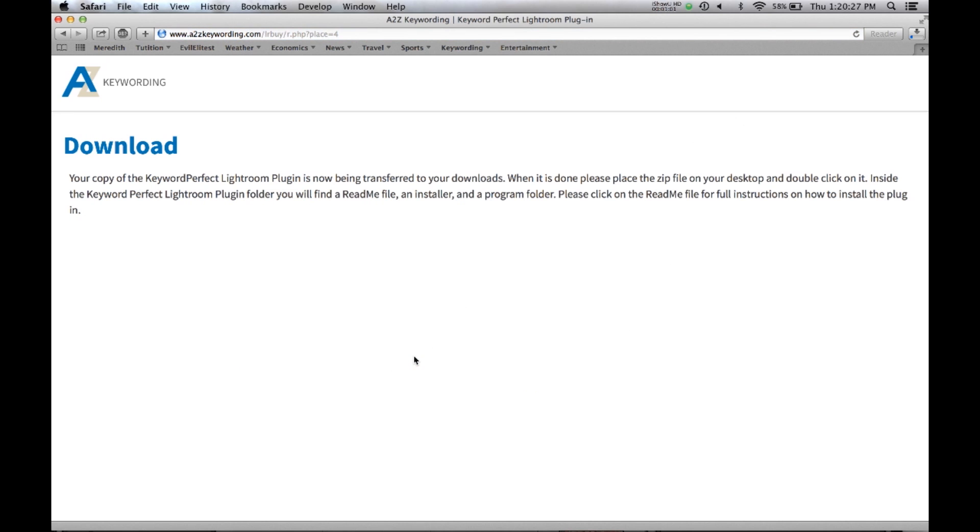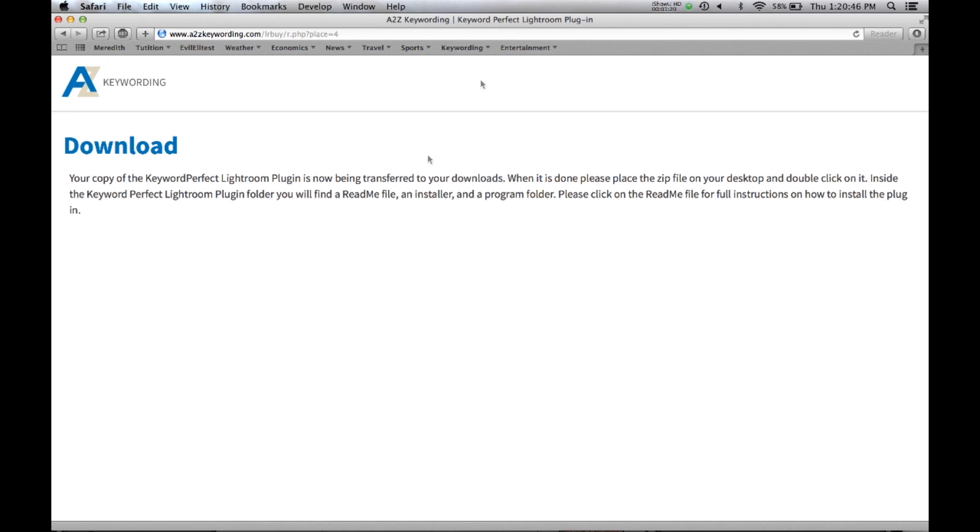Now your program is downloading to your downloads, you see up here it's filling up. Basically the text is telling you what to do which is to drag the folder from your downloads onto your desktop, open it up. If it's a zip file double click it and then read the readme file.